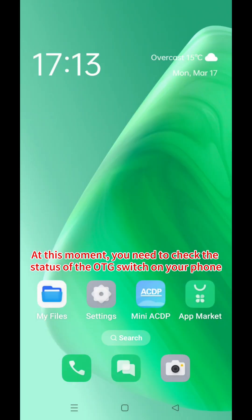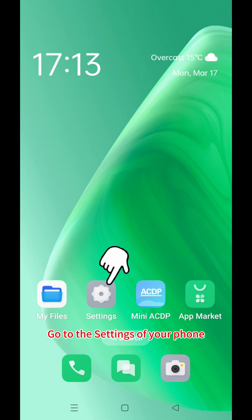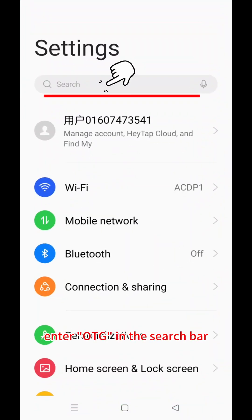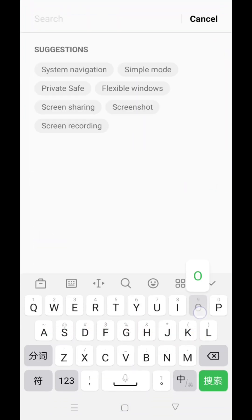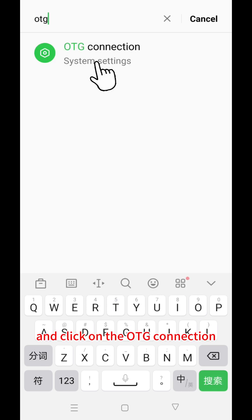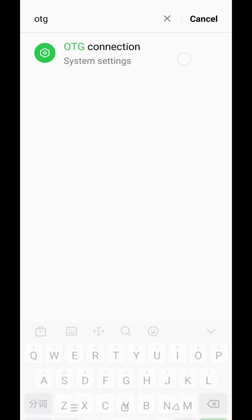At this moment, you need to check the status of the OTG switch on your phone. Go to the settings of your phone, enter OTG in the search bar, and click on the OTG connection.